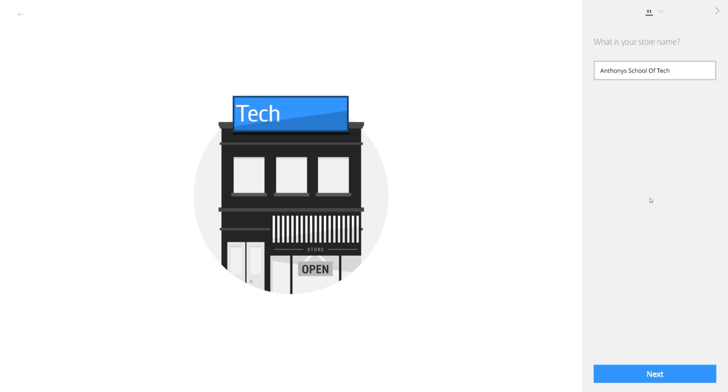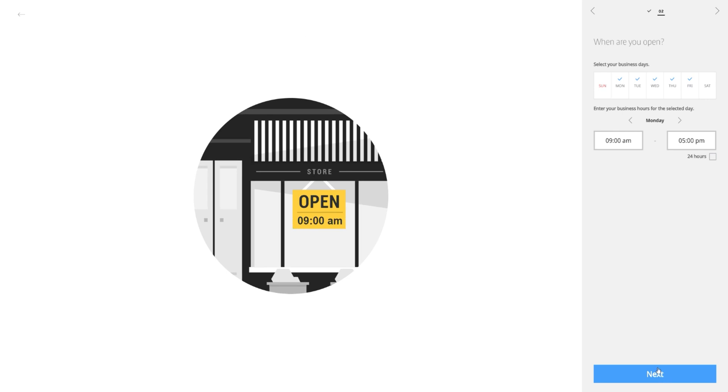Cool things to know about Magic Info Express 2 is one, it will work with your Samsung system on chip displays and it is completely free.